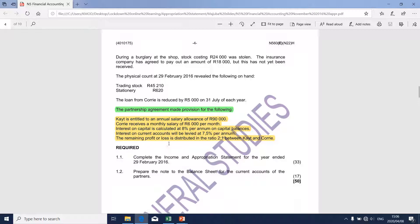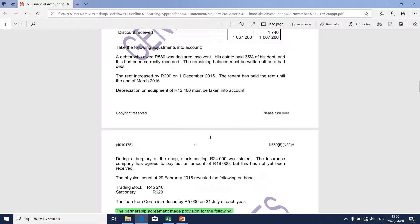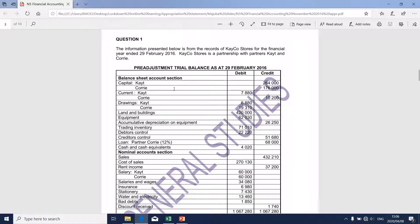Moving along swiftly, the interest on current account will be calculated by applying the same logic, except that the amount will be taken from the balance sheet section at 12%. We're going to take the current account balance in order to determine the interest on current account that resides in the appropriation section. What I need to emphasize is that if a partner's current account has a negative balance, it will have a negative figure in the appropriation section.